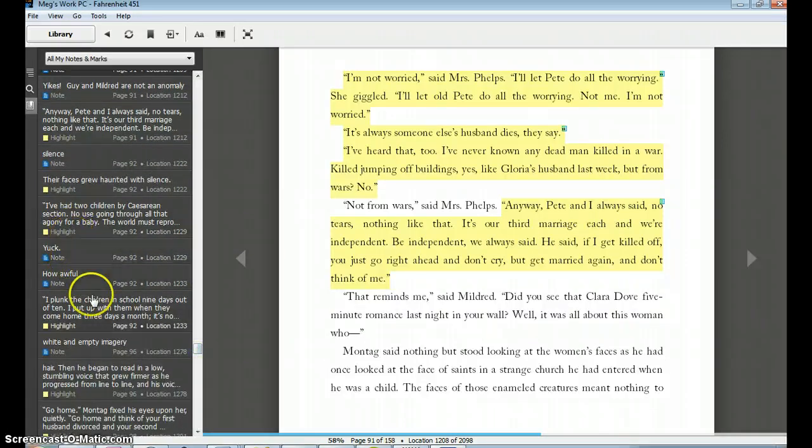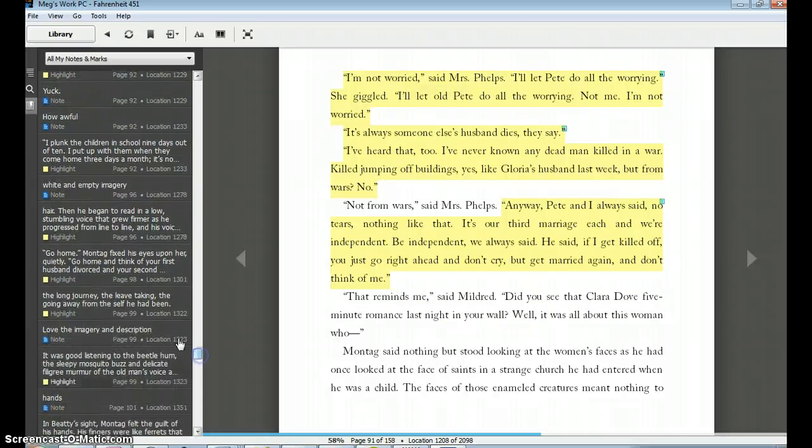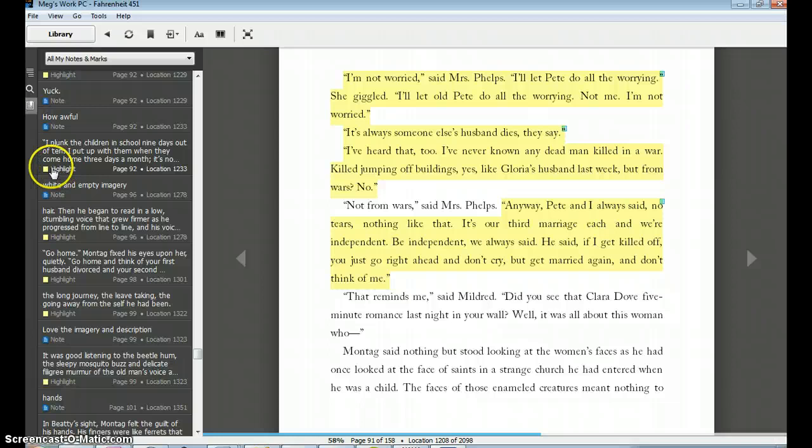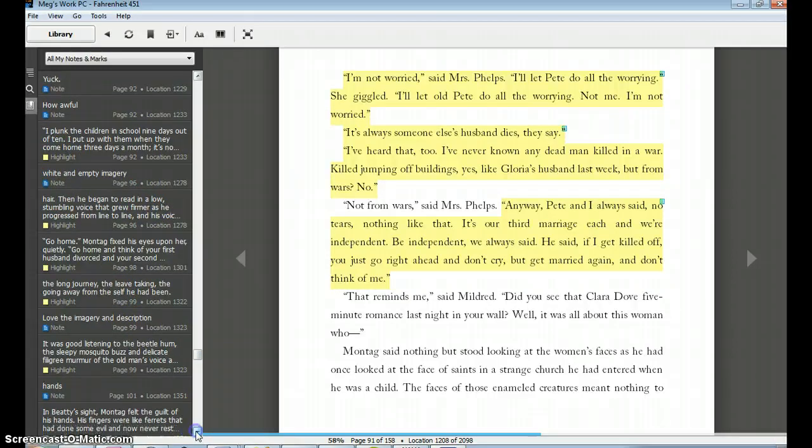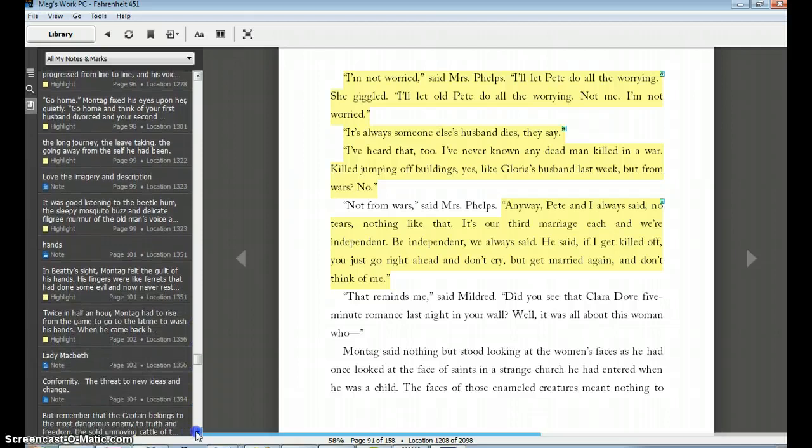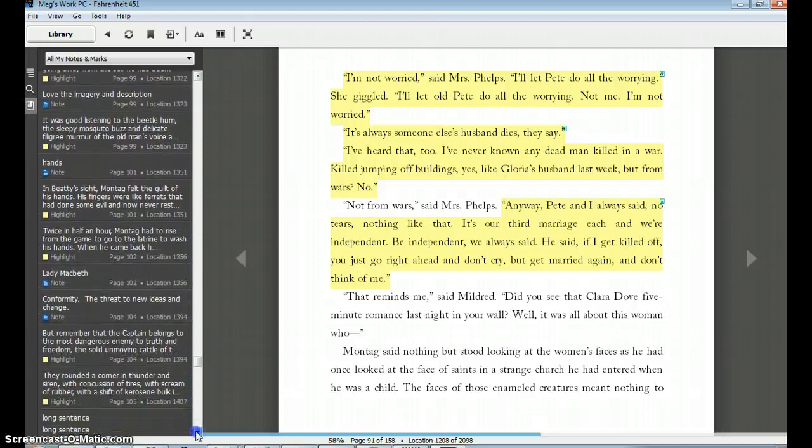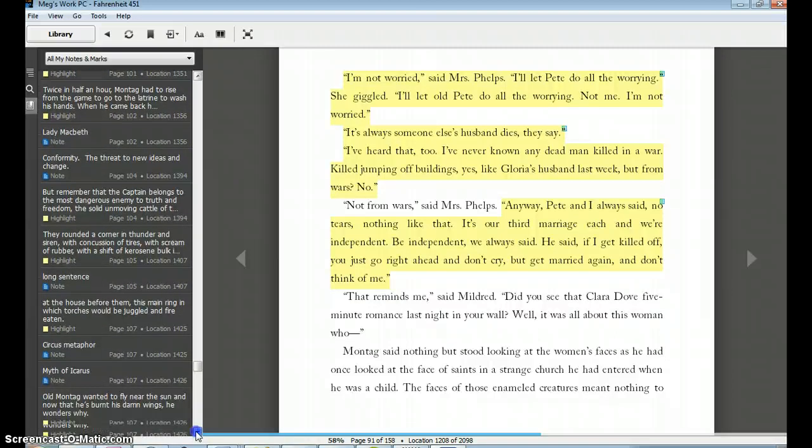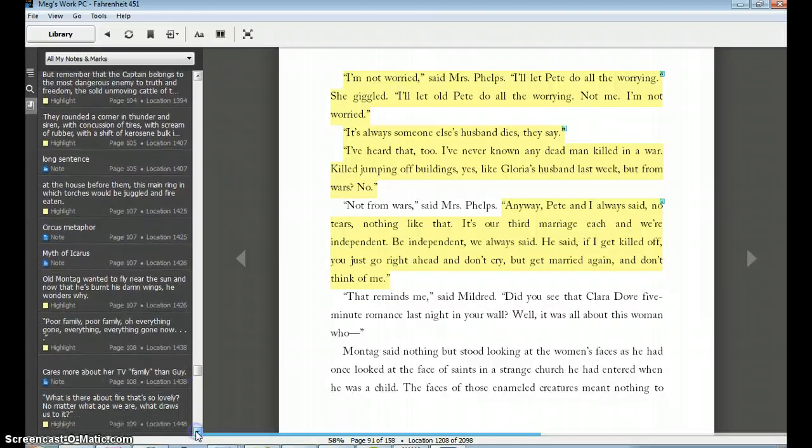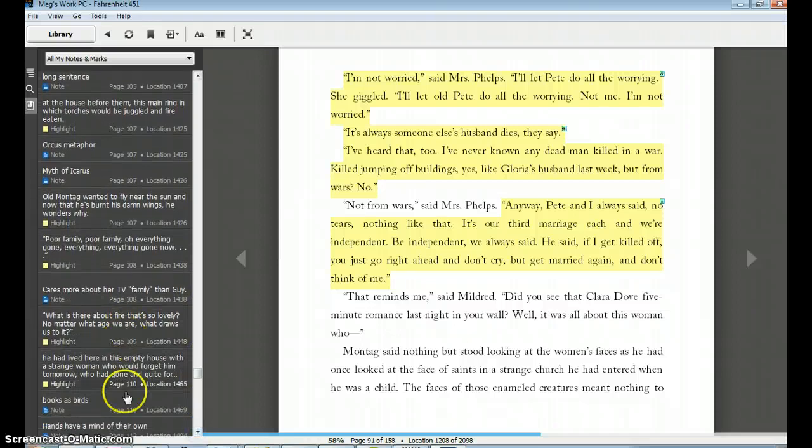So what I would do if I was checking the students, I would say great, can you just scroll down and show me that you have a wealth of notes and highlights? I can sort of see: 'yuck,' 'how awful,' 'white and empty imagery,' and 'excellent talking about imagery.' So I see a variety of notes and highlights. From far away you can see this yellow highlight and blue note are easily distinguishable, and I can just ask them to keep scrolling down until we get to the page that was the edge of where we wanted them to read.